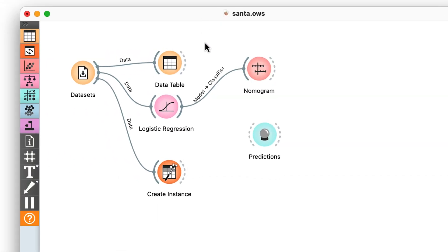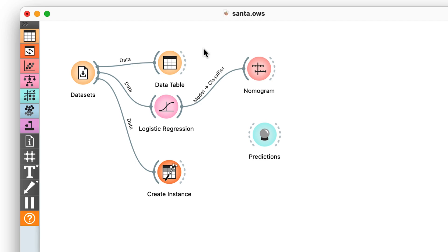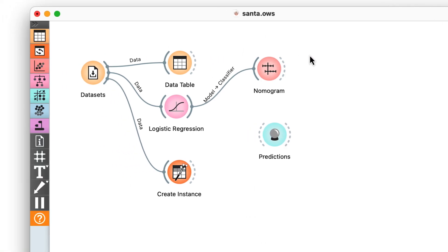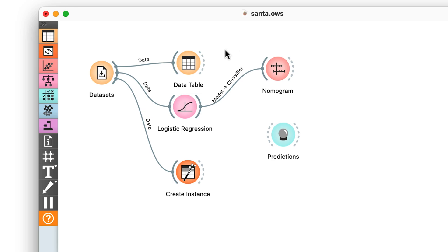Let us build a logistic regression classifier, a simple classification model that can also be explained. The model is trained, but I want to know what makes a person naughty or nice. Is there a nice way of explaining logistic regression?